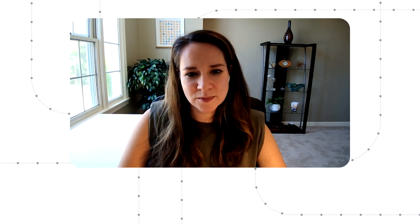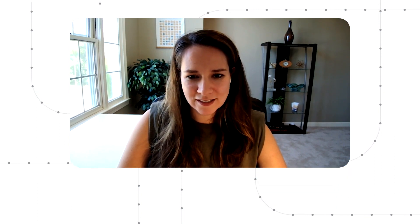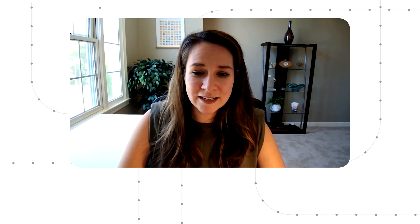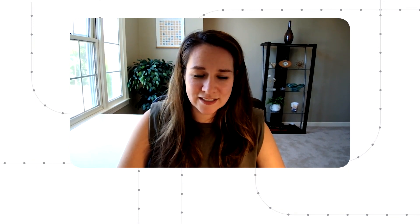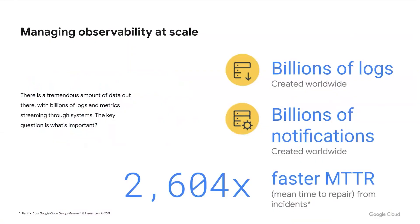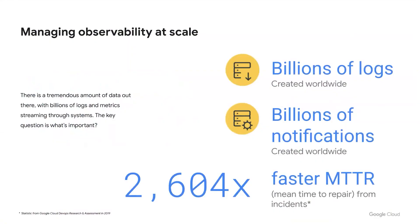Alerting is a horizontal observability experience, and alerts can be created from any data streaming onto your platform from any service that examines your metrics and logs. There's a tremendous amount of data out there, with billions of logs and metrics streaming through systems worldwide. The key questions that SRE and development teams ask themselves are: what is important, how do I find the problem, and how can I quickly fix the problem before any serious consequences reach my end users?